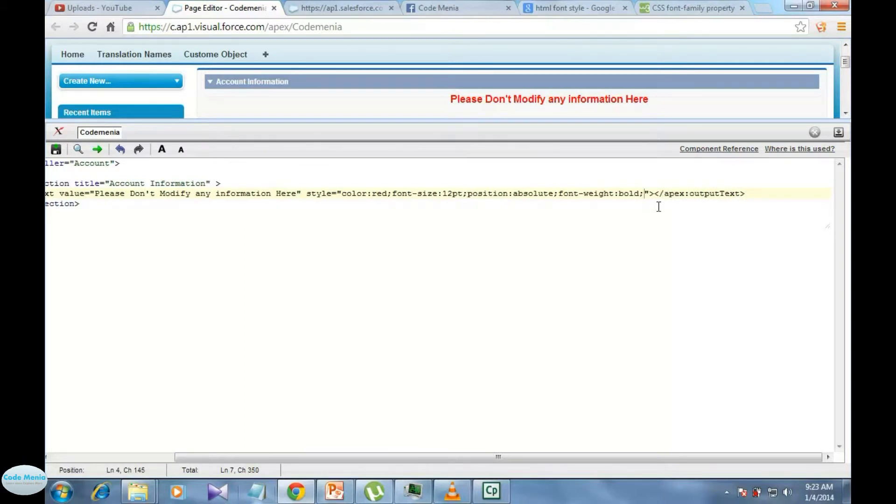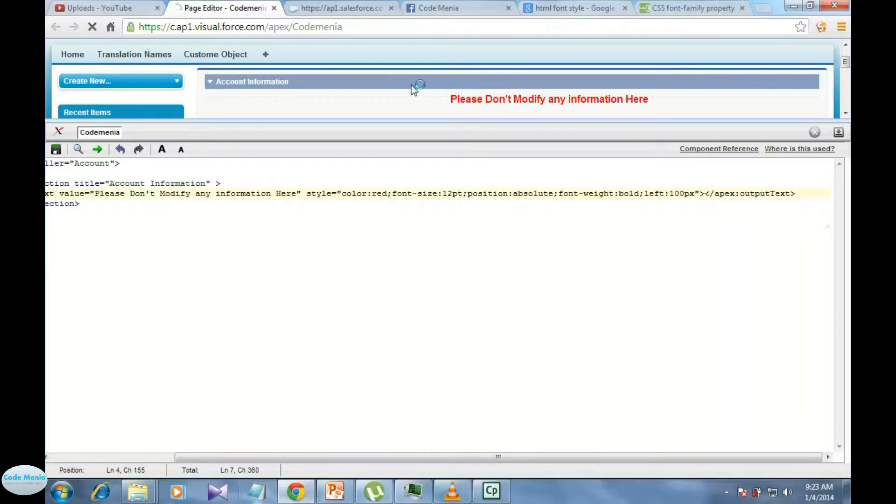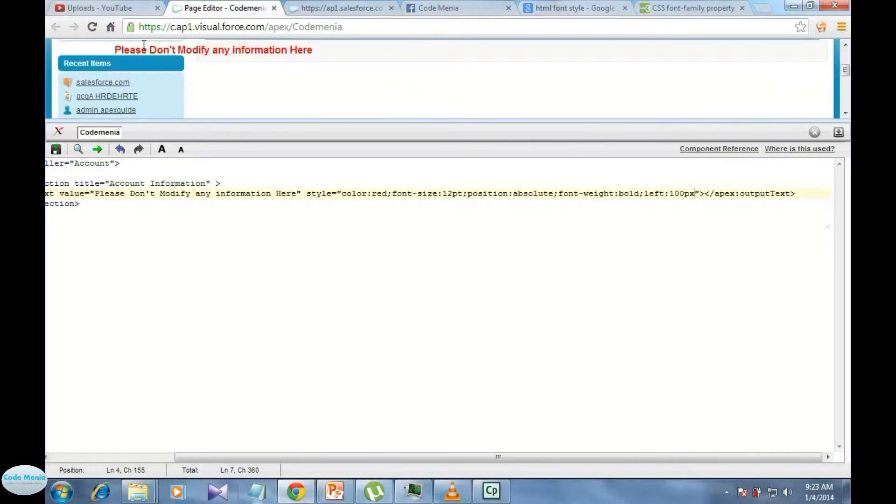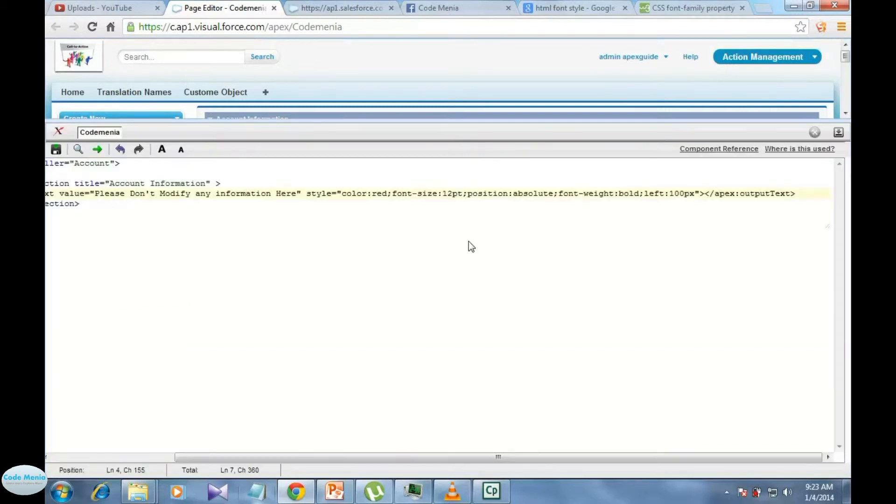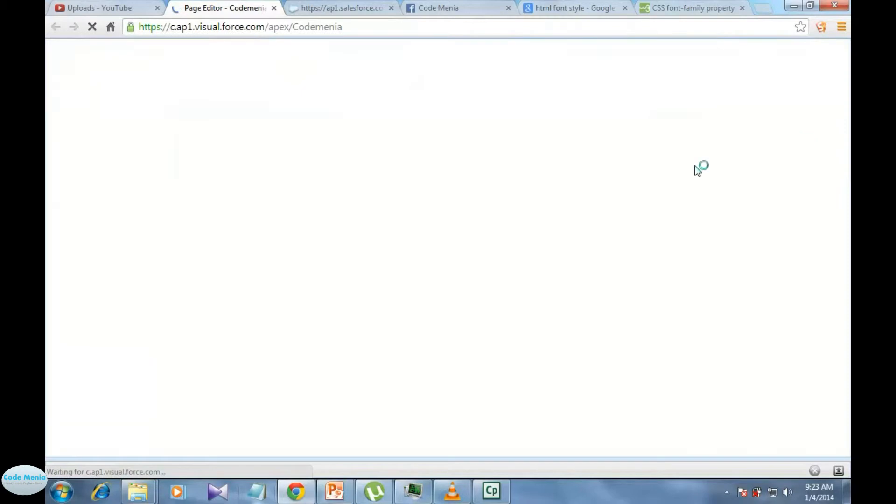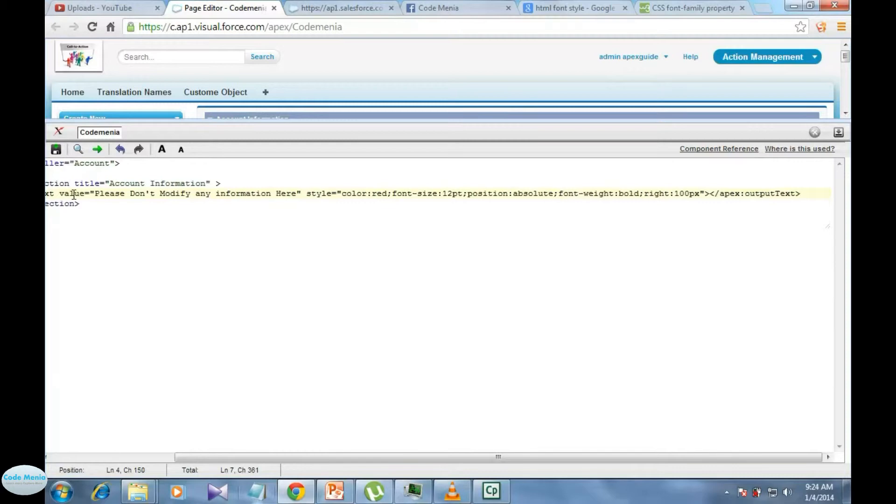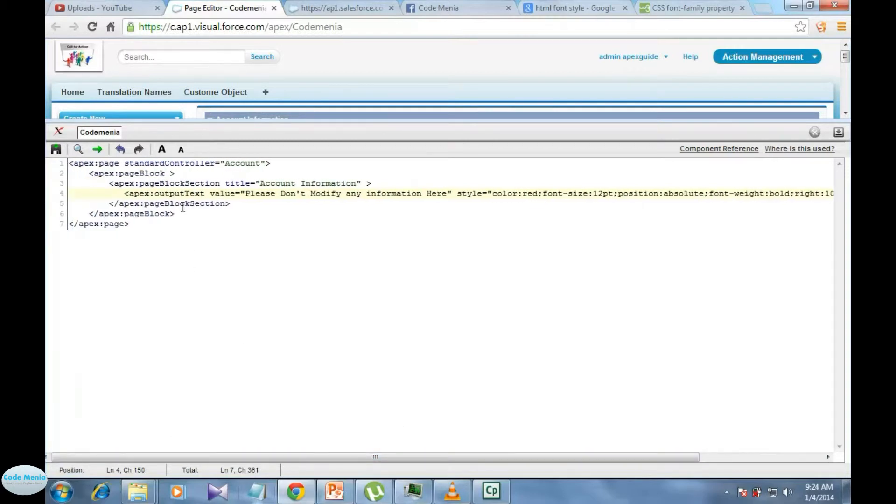Like suppose from the left side we want to display in a particular position, like left, say hundred px, hundred px distance, or we can use it from the right side also. So we can use a text to display in a visual force page and maintaining position, its font, its font family also using this apex output text.